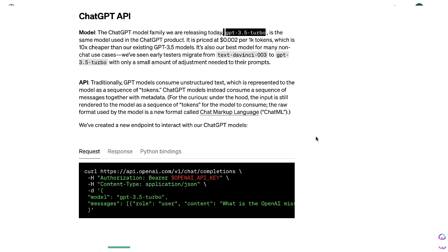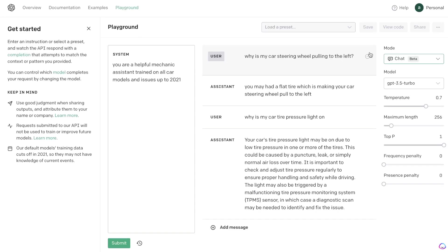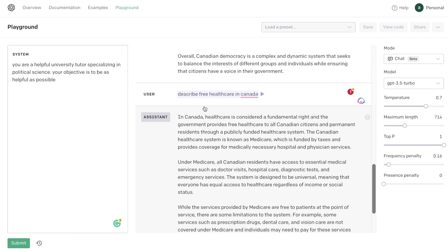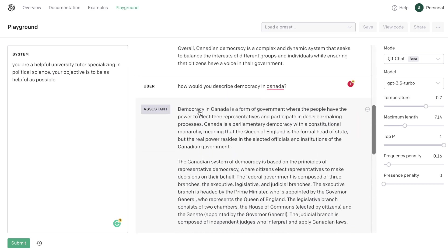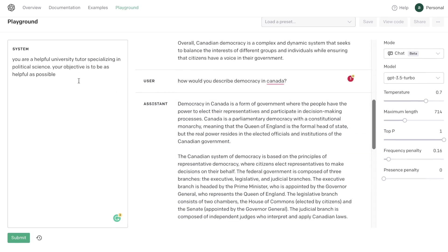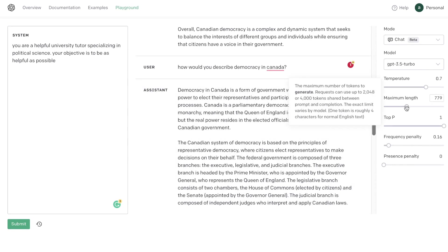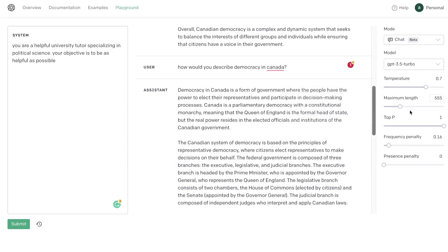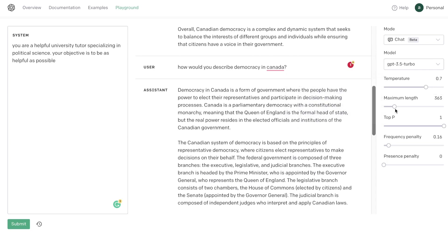So in today's video, I'll be going over how you can access the new ChatGPT Turbo API, and I'll also be showing you how you can access the ChatGPT Turbo playground, which allows you to play around with this new API. You're actually able to test out some specific inputs, test out some settings, and really prompt the system in a way that works well for a specific chatbot application.